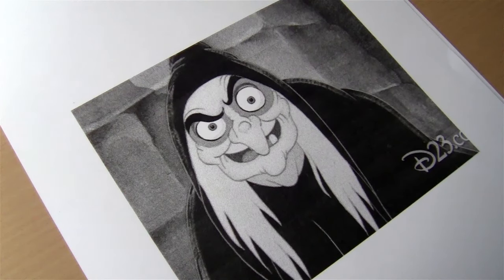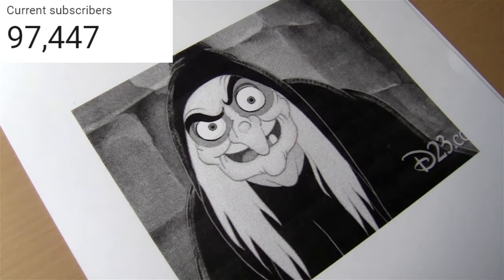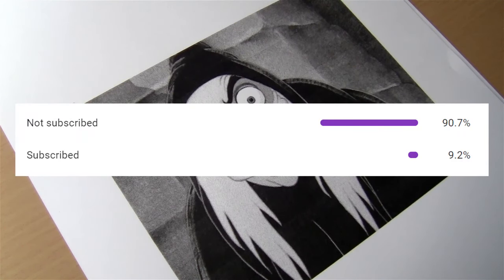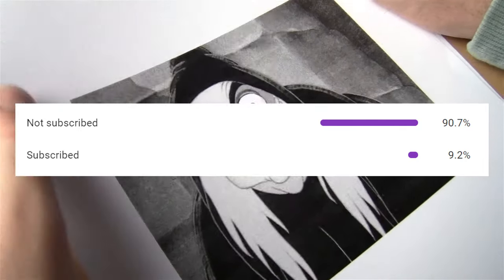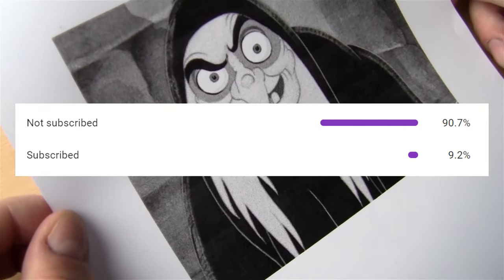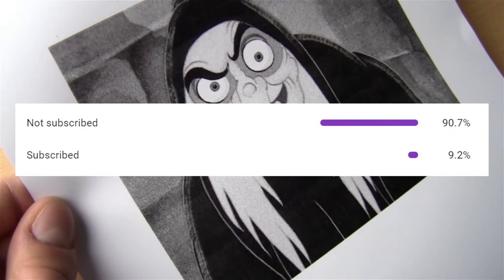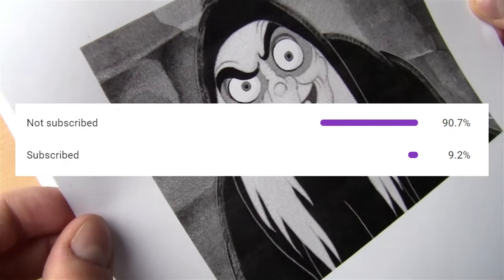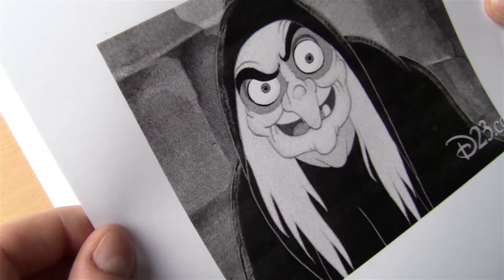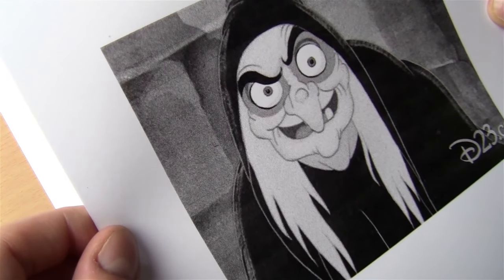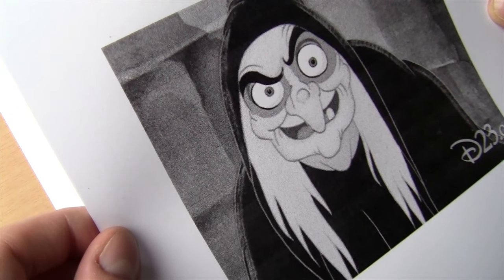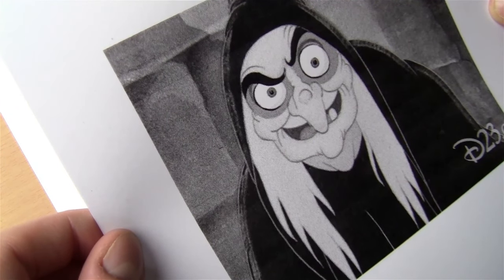Today we're going to be doing a drawing from memory challenge. But before we get into the video, I noticed we're almost at a hundred thousand subscribers, which is really exciting. According to YouTube analytics, only ten percent of you guys are actually subscribed. If you like drawing tutorials and challenge videos, consider subscribing. In one of my next videos I plan on drawing PewDiePie from memory, photorealistically. Anyway, on to the video.